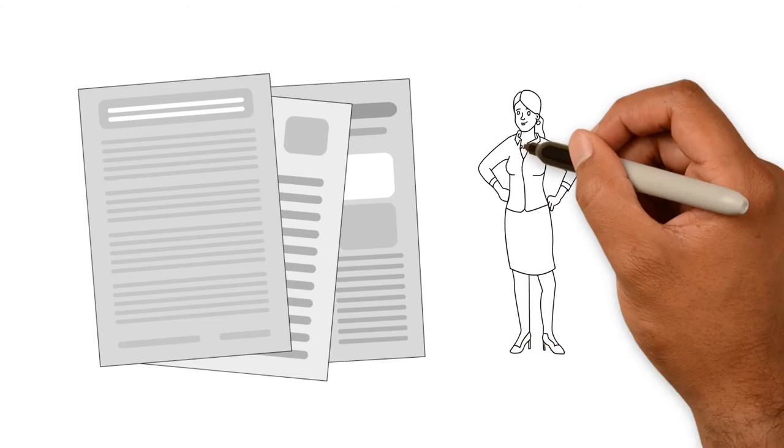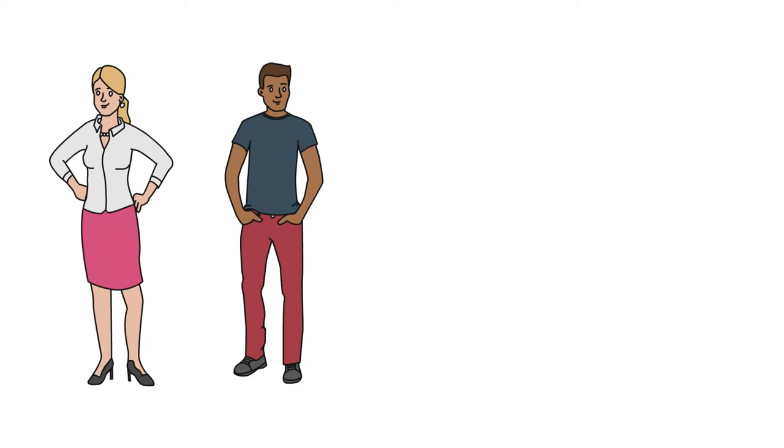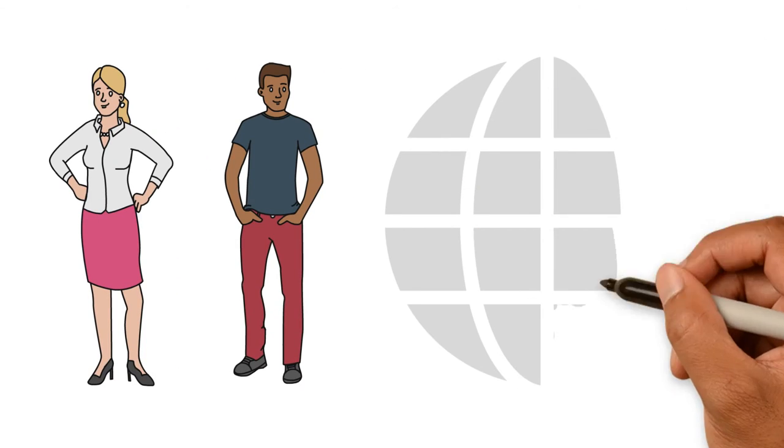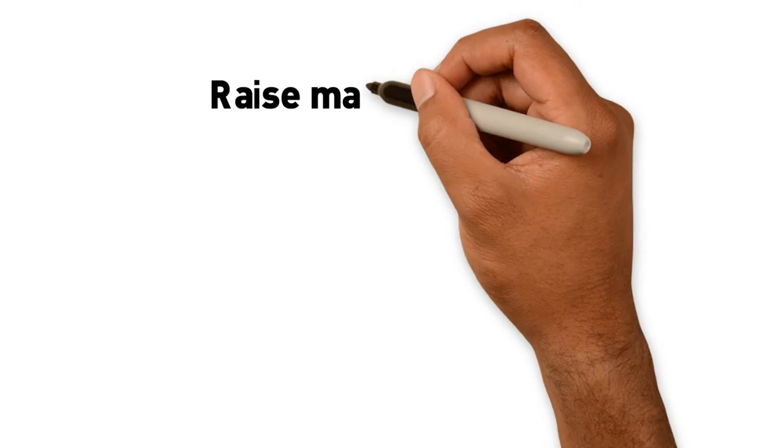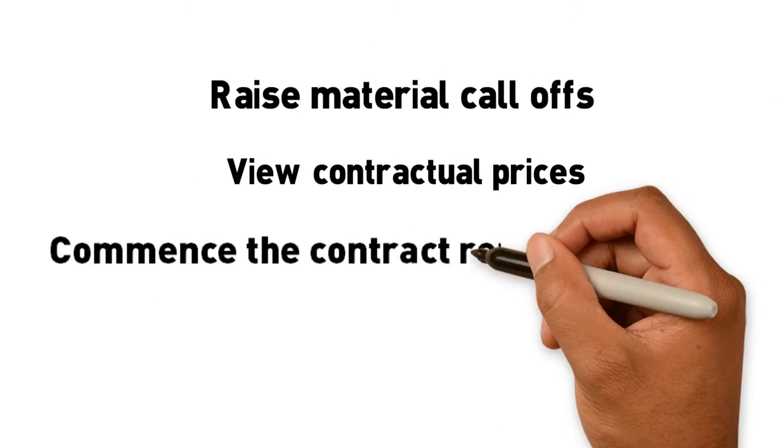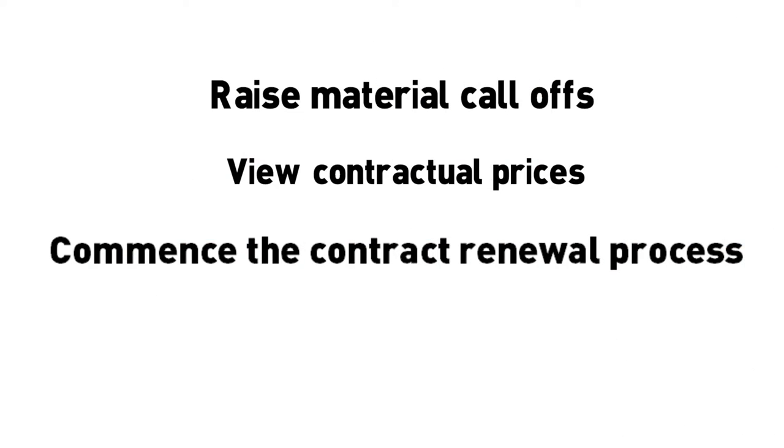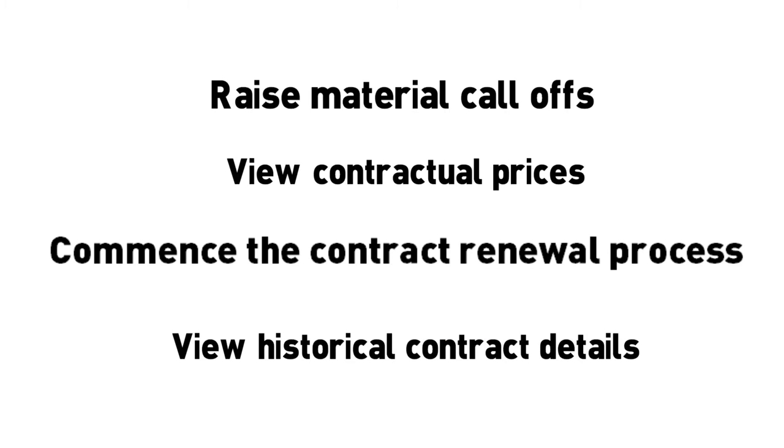Through our contract platform registered customers are able to manage their contracts online and have flexibility to raise material call offs, view contractual prices, commence the contract renewal process and view historical contract details.